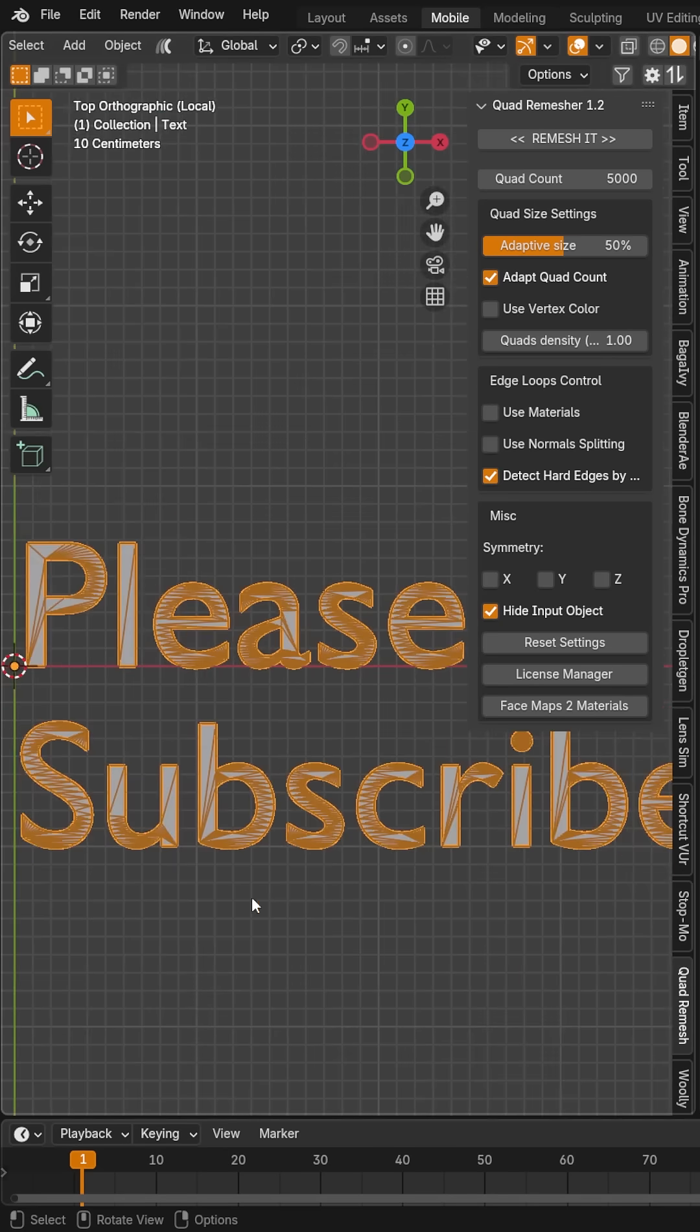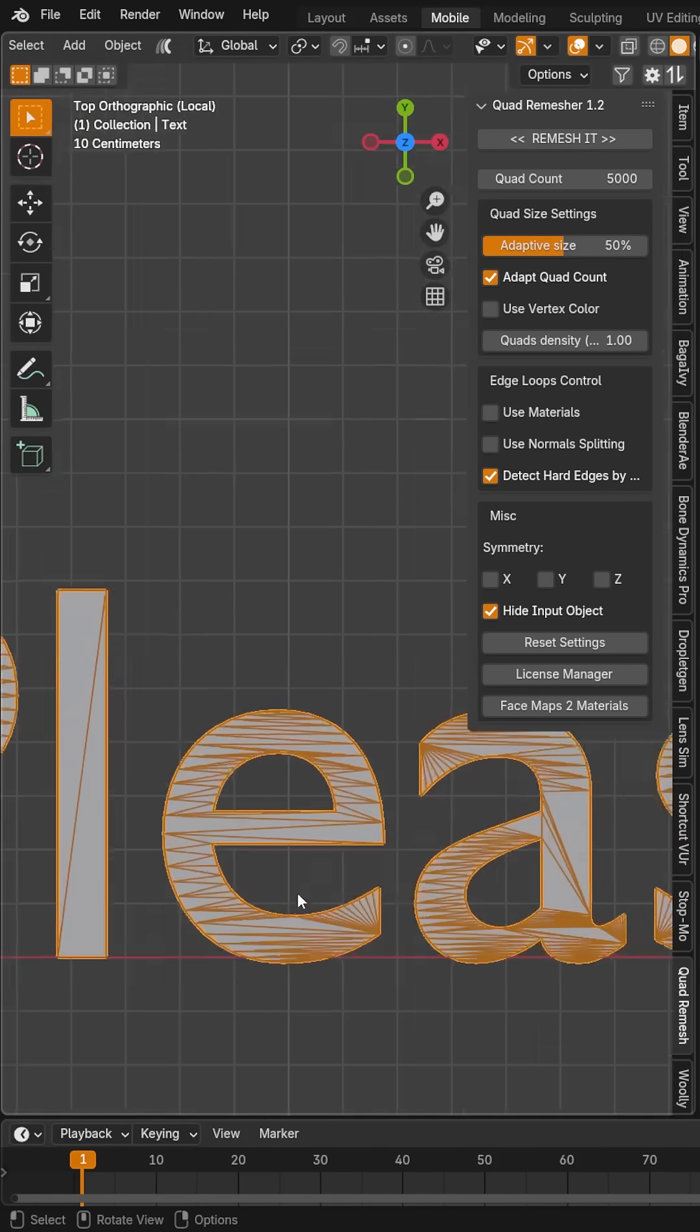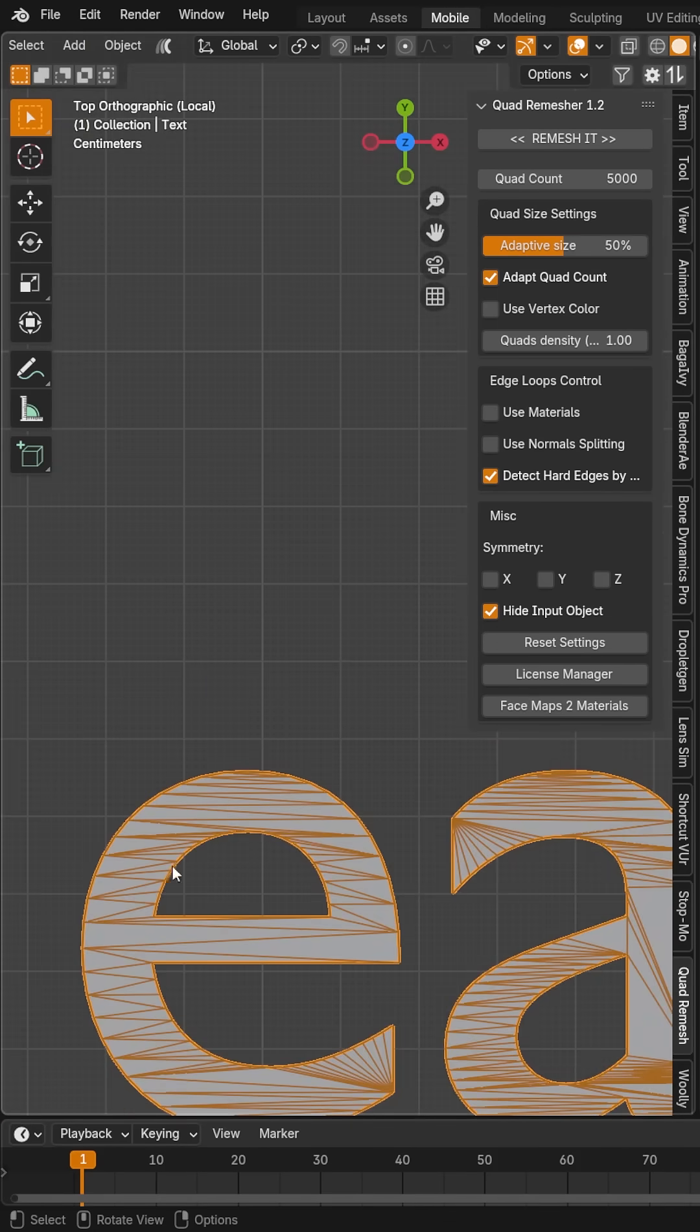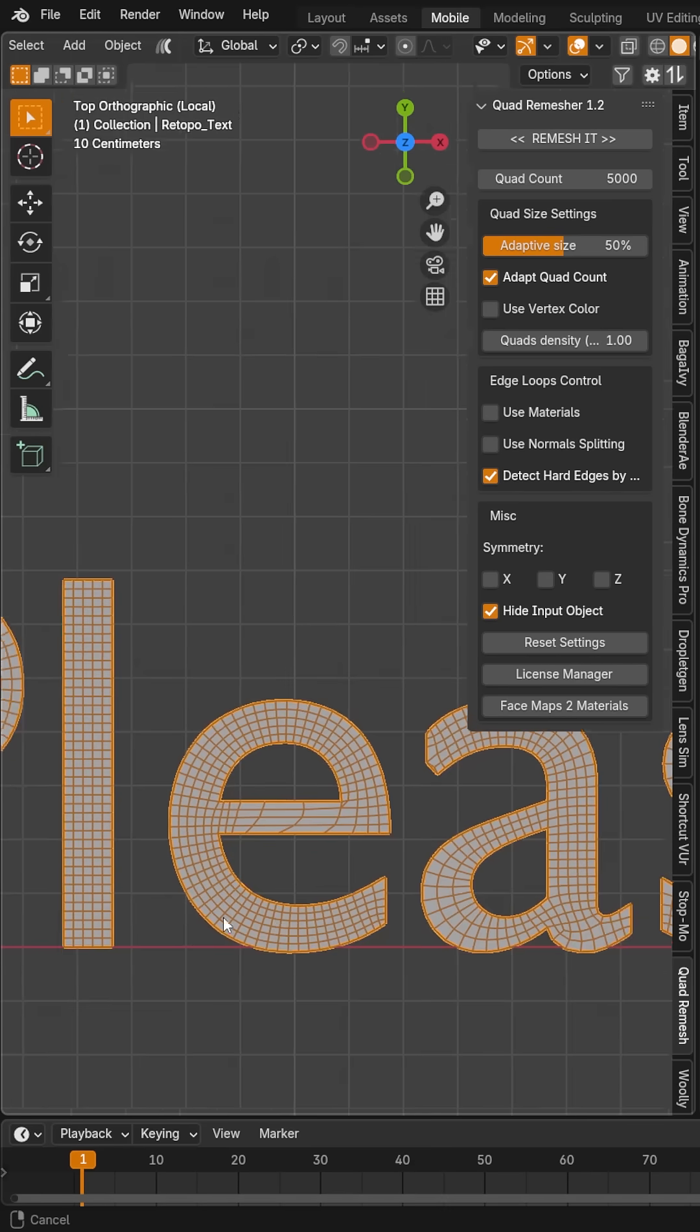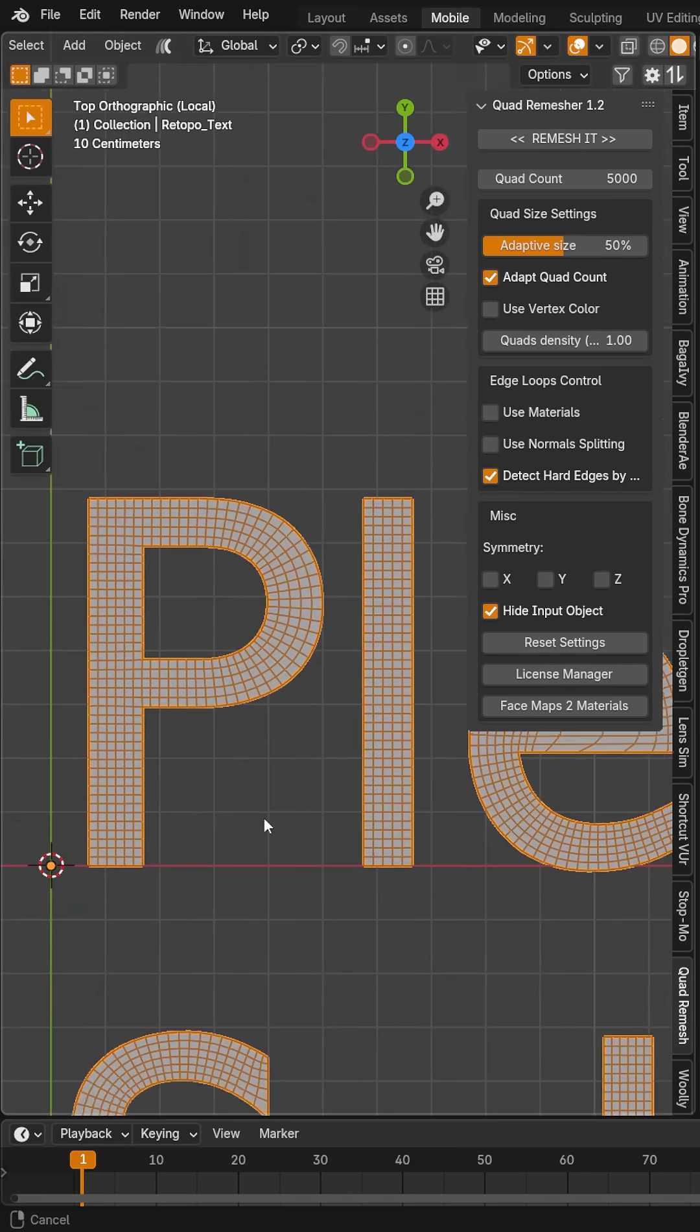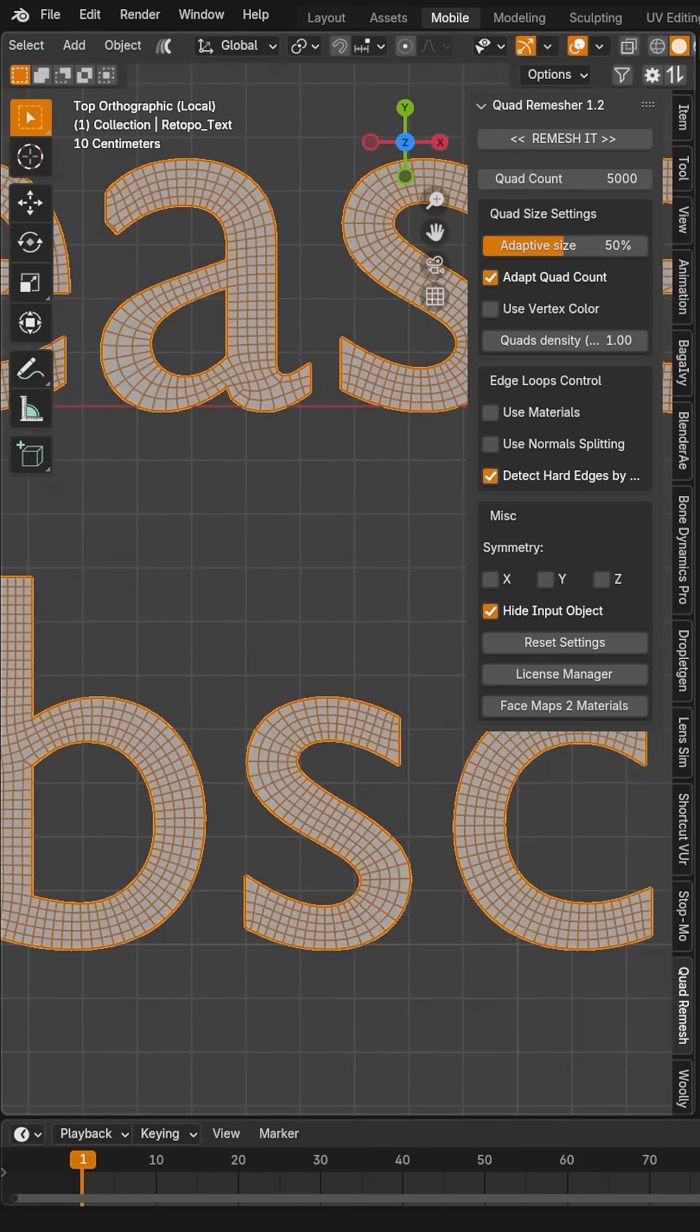If you've ever worked with text in Blender, you know that when you convert it to mesh, it just results in awful geometry like this. But with a quick remesh, you can see how instantly this geometry looks so much better.